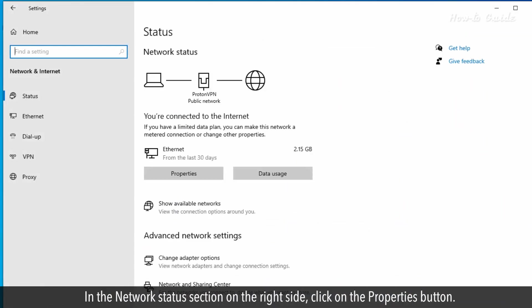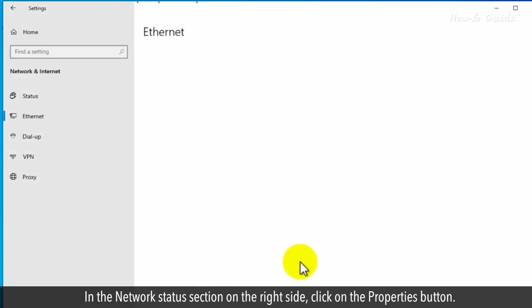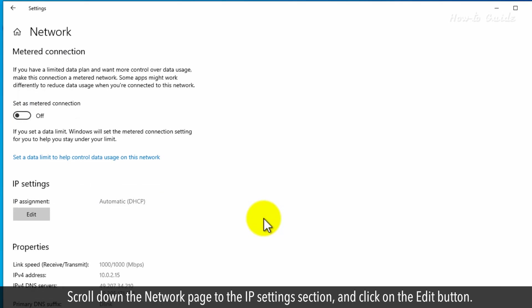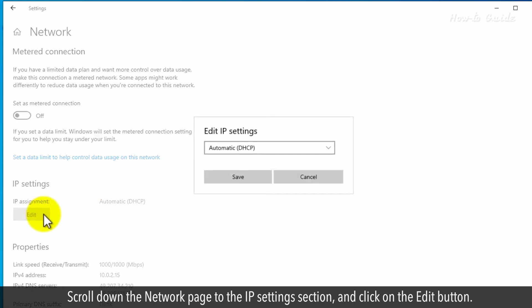In the Network Status section on the right side, click on the Properties button. Scroll down the Network page to the IP Settings section and click on the Edit button.